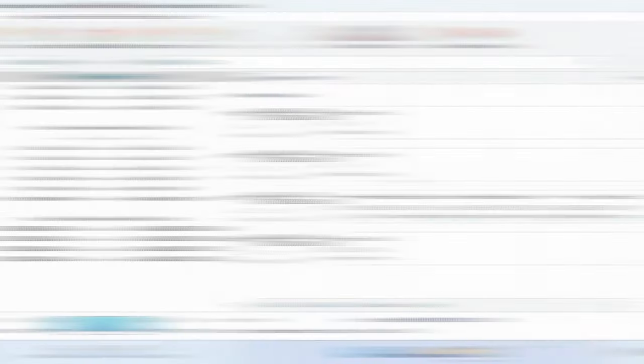In such cases, the RAID Constructor with the Manual Build feature will help you. This tool will save the day when the disk beginning is erased, together with the information about the array parameters. This is what typically happens when disks are connected to another controller and the previous configuration is erased or when the RAID is rebuilt.